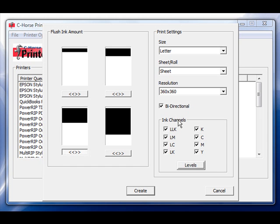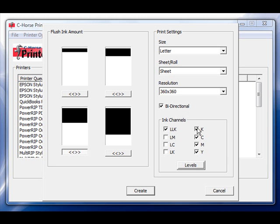Underneath the ink channels area you'll have your choice of what channels of ink you would like to select. You can keep all of the channels selected or you can unselect certain channels that come out with a perfectly good nozzle check.